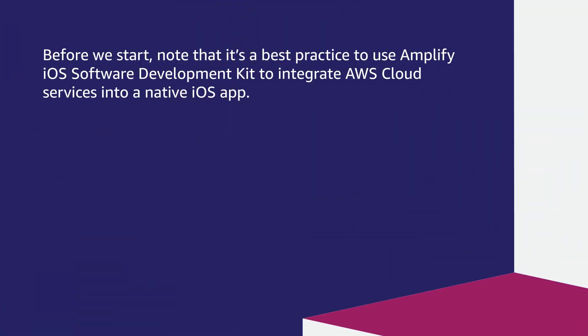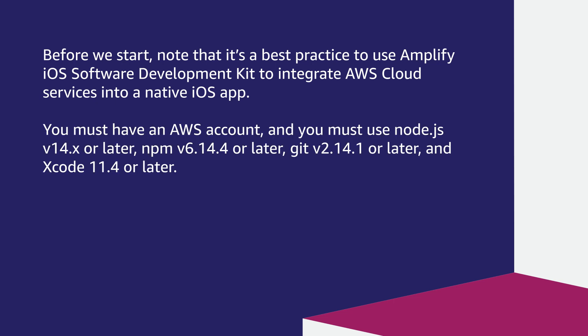Before we start, note that it's a best practice to use Amplify iOS Software Development Kit to integrate AWS cloud services into a native iOS app. You must have an AWS account, and you must use Node.js version 14 or later, NPM version 6.14.4 or later, Git version 2.14.1 or later, and Xcode 11.4 or later.